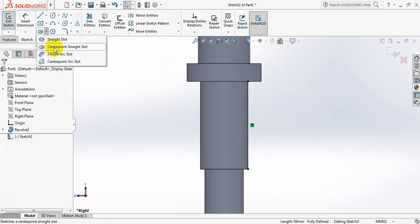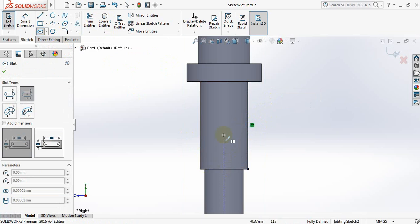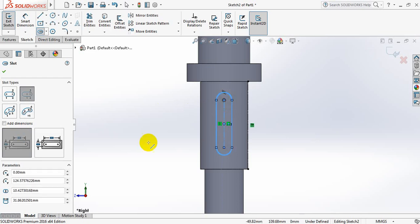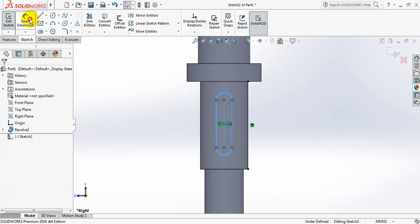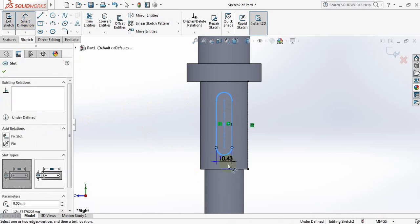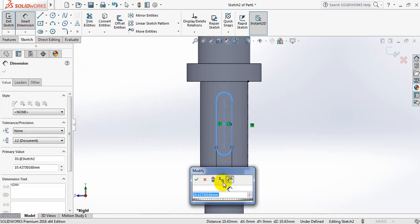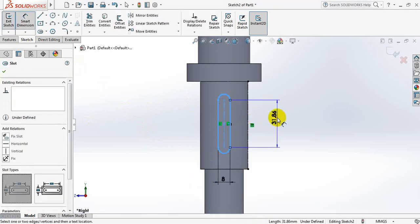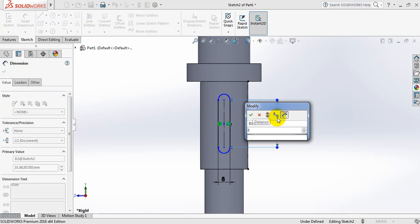From here, select center point straight slot. Now smart dimension — take this dimension: 8 mm, and this dimension: 35 mm.